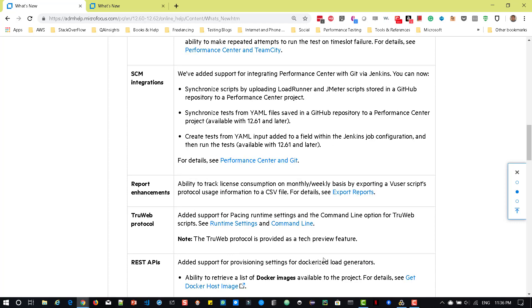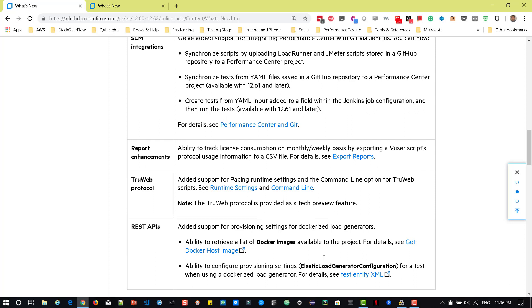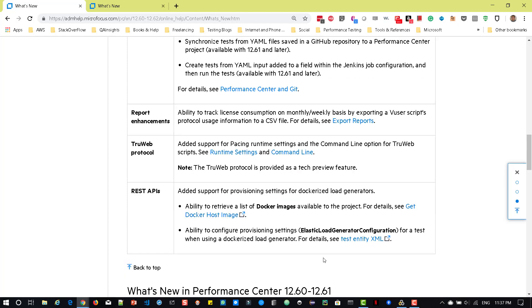And with respect to TrueWeb, there's new runtime settings for the pacing and also a command line option for the TrueWeb scripts. So as you know, TrueWeb is the tech preview version and you can check out my Udemy course using the coupon code YouTube where you will get heavy discount. And the new REST APIs to retrieve the Docker images for a particular project and also you'll be able to configure the provisioning settings if you're using the Docker registered load generator.